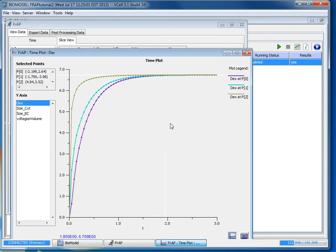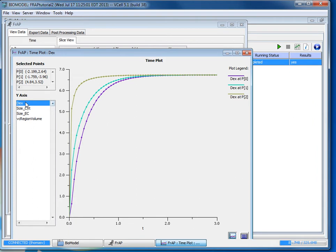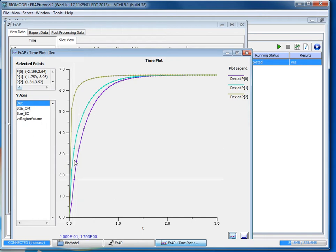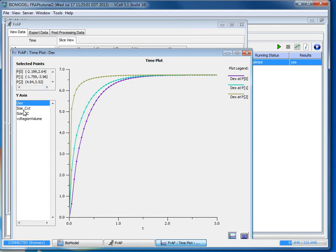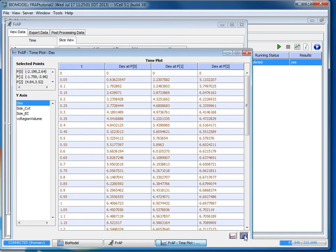It'll create a time plot for you and it'll display data for each of the points you selected for the concentration of dex. If we had created other species within this model you could select them and it will show the concentrations of those species at this point. But these three, the sizes and the volumes, those are constant they don't change.